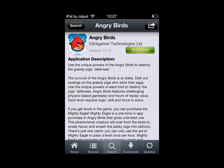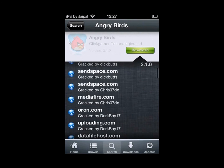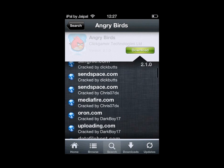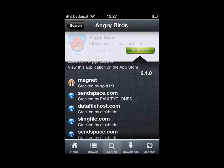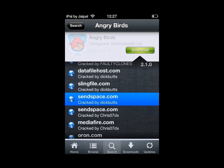Click download and there are many different links you get for the various versions. I recommend you either click on the magnet one or you go to SendSpace.